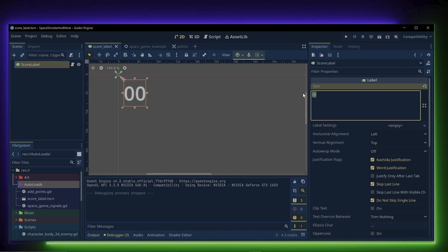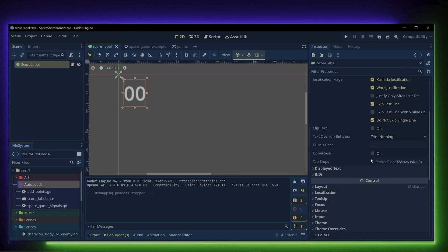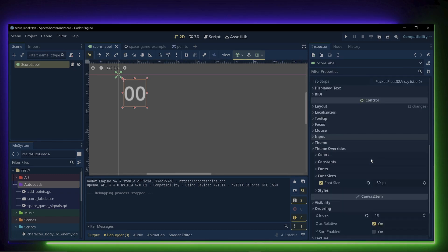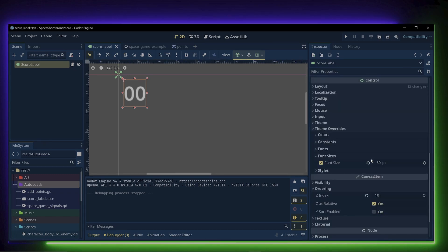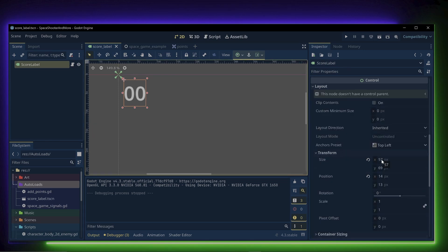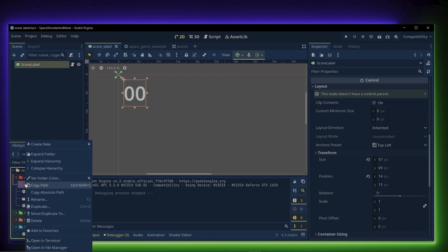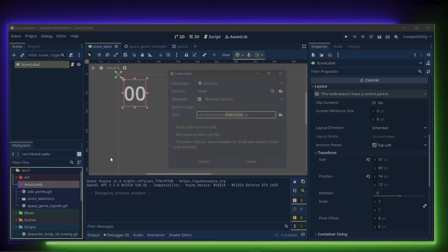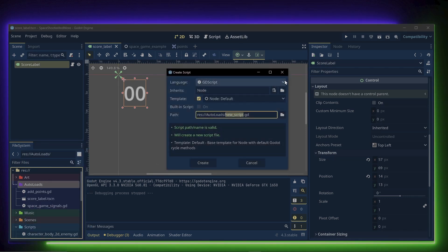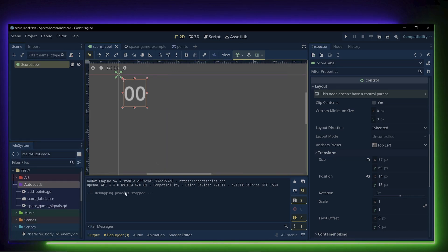I set the text to 00, and in the theme overrides, I changed the font size to 50, and repositioned the label to the top left of the screen. Then I created another script called add points.